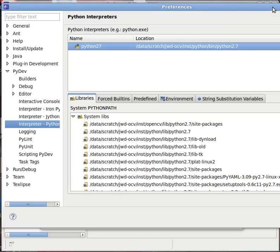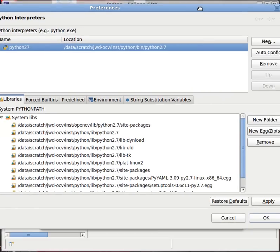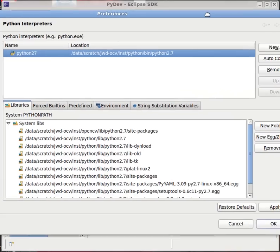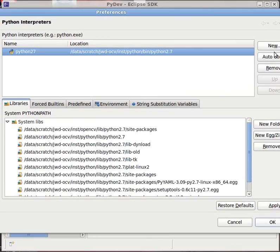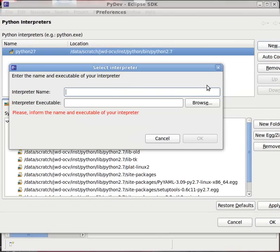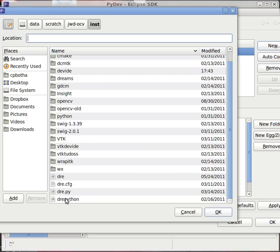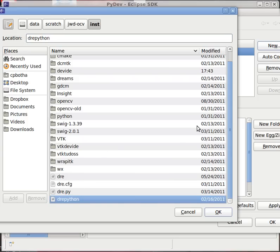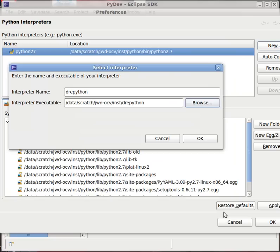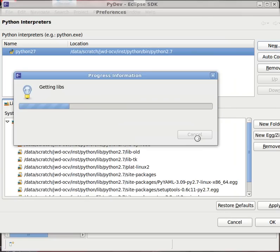So what I do, I click here in the Python interpreters list on new. I pick the name drepython. And then I browse to, in my DRE directory, where you've installed that, I find drepython. On Windows it will be drepython.cmd. I select that one. Click on OK.